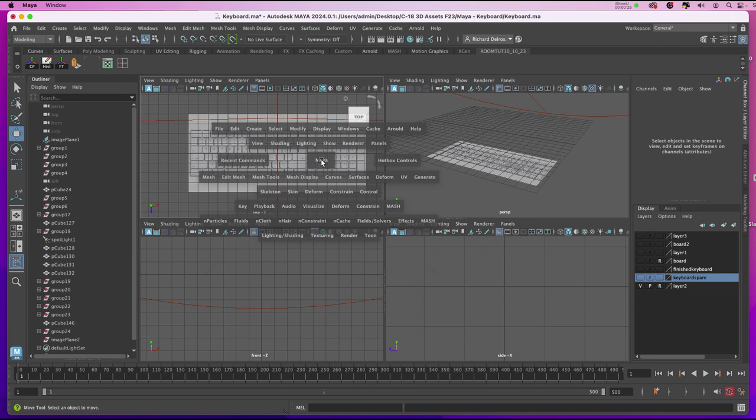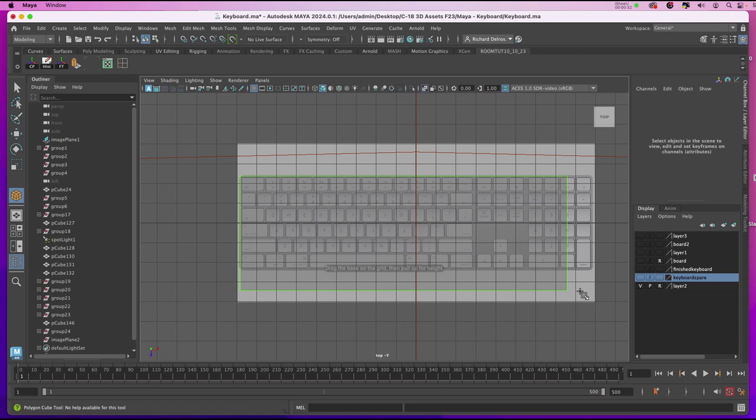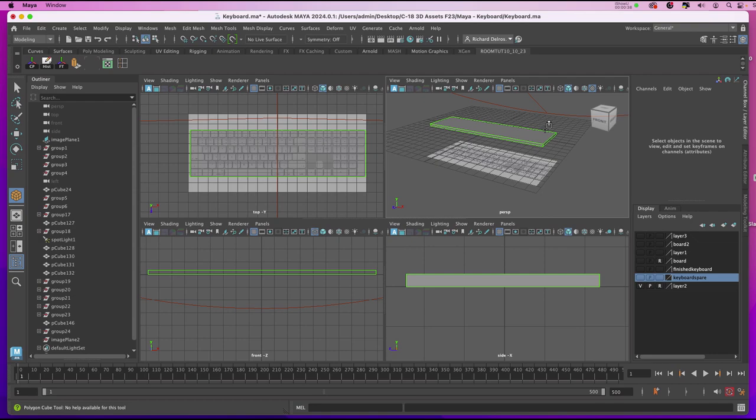I'm going to my top view and in my top view I'll introduce a polygon cube. And I'll start to rough in the proportions of the plate that the keys are on and I'll give it a little thickness in my perspective view.